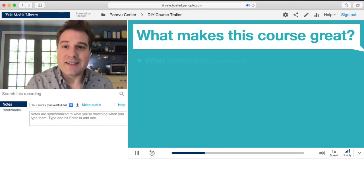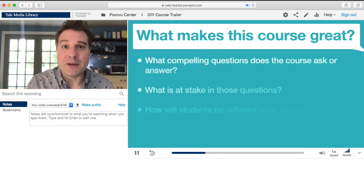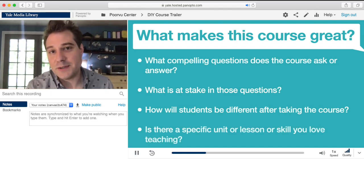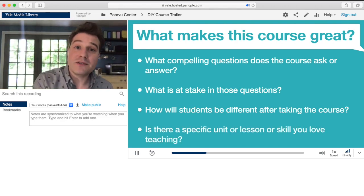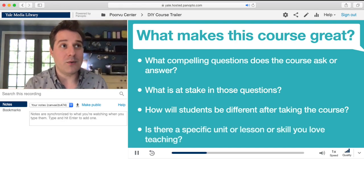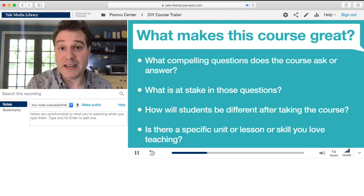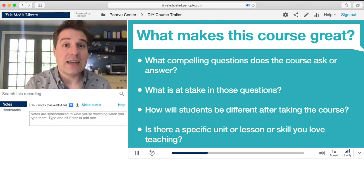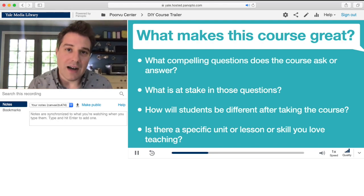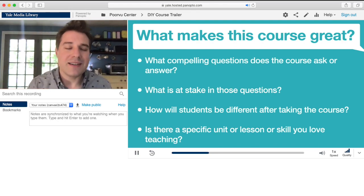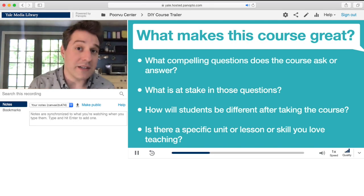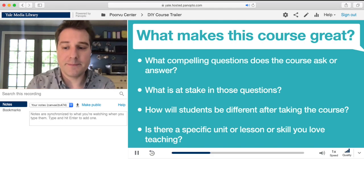What makes this course great? Students want to see you be enthusiastic about your course, so tell them why it matters to you. Maybe there are big questions. Maybe you can demonstrate how students will change from beginning to end. There might be an aspect that you really love teaching. And even if you're stuck on the word 'great' and thinking that the course might not be great, it's special to you for some reason and students should really know what that special thing is.